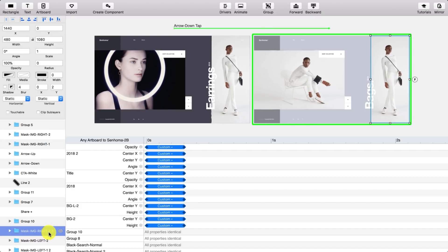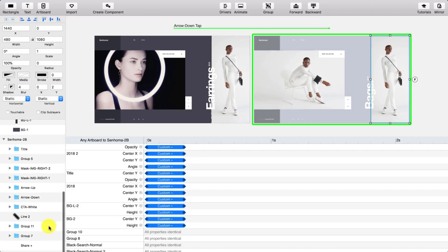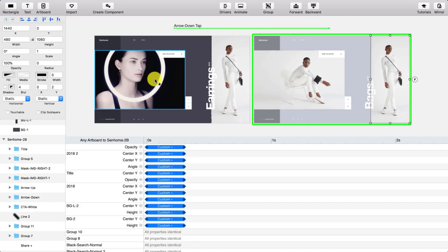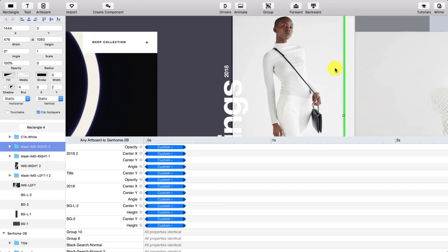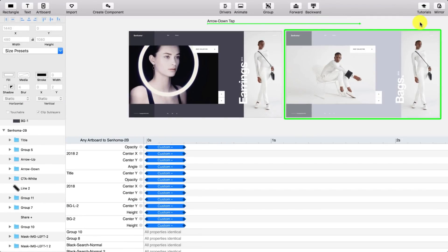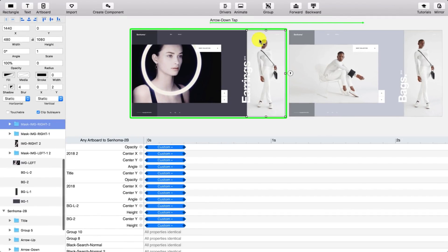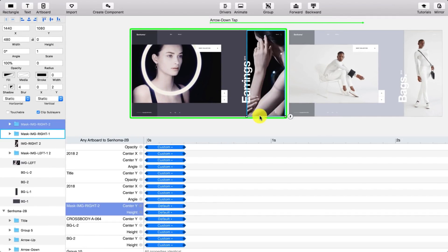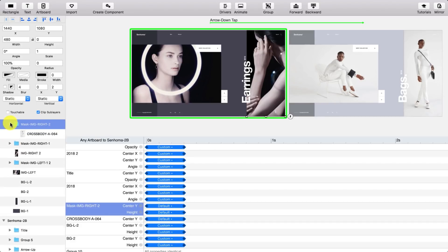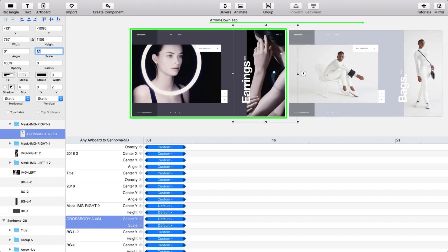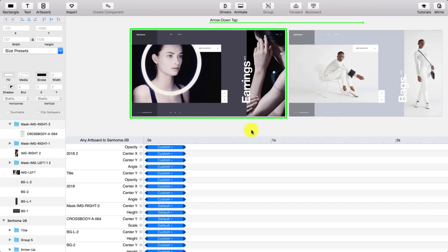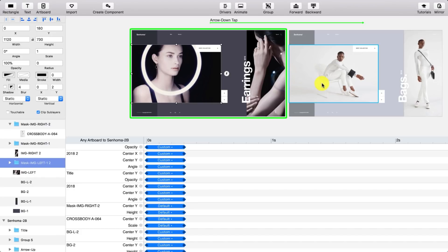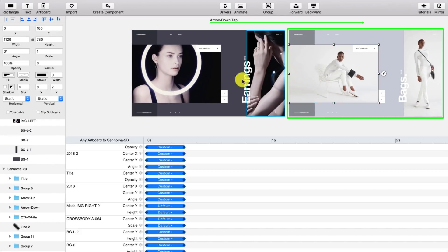And then I start changing the properties of elements that animate. From the first instance to the second one, I make sure that I'm changing the properties of each element that I want to animate so that Principle recognizes this element should animate and animate the scale, animate the height, animate the width.